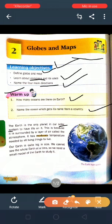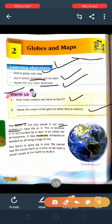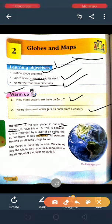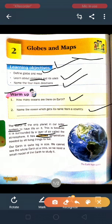Our entire solar system mein earth hi aisa planet hai jahan par life hai. It is because it is surrounded by a layer of air called the atmosphere. Layer of air ka matlab hai gases ya hawaon ki ek layer hai. It has moderate temperature — underline the word moderate — temperature needed by all living things to live. Moderate hota hai medium ya madhyam.